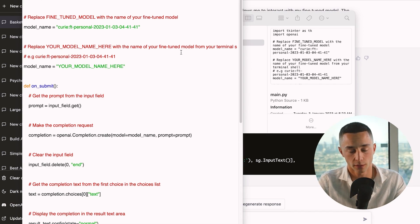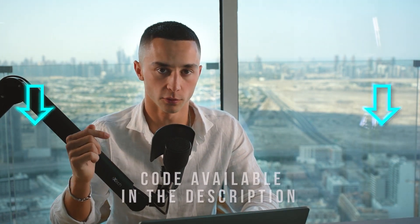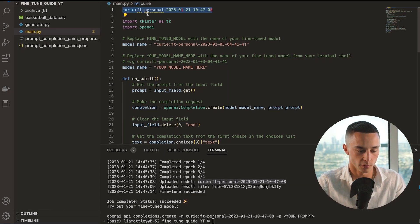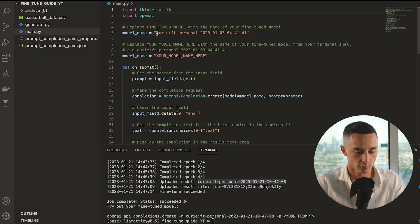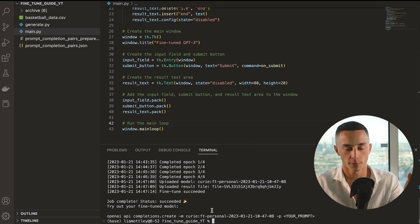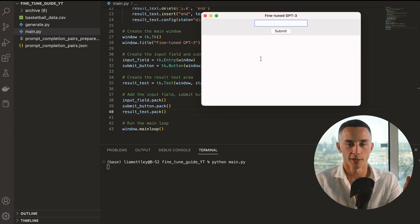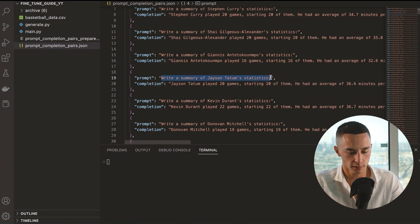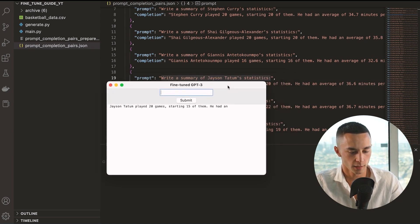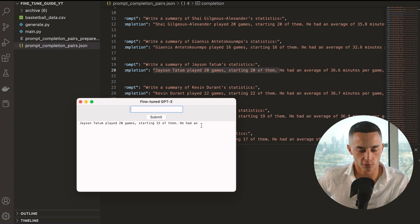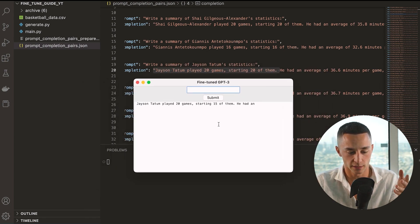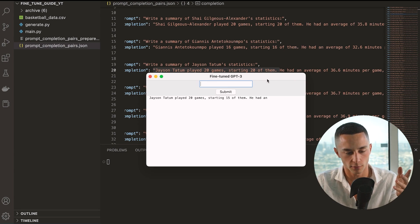Now we need to head back to ChatGPT to get a graphical user interface so we can interact with the fine-tuned model. I'm going to grab the GUI script from the previous video — it's available in the Google Doc down in the description. This has all the code you need to run a basic GUI to interact with your fine-tuned model. Replace the model name within the quotations with the name of your fine-tuned model. Make sure you save your main.py file before running it. Run 'python main.py' and just like that we have a fine-tuned GPT-3 window up. However, when I paste in a prompt for Jason Tatum's statistics, it seems to be having an issue where it's not writing out the entire completion — I'm going to have a dig into that and get back to you.